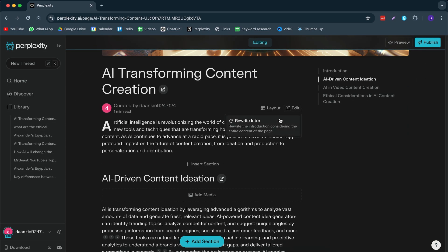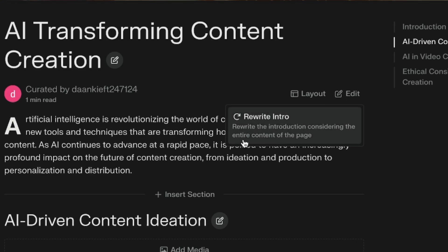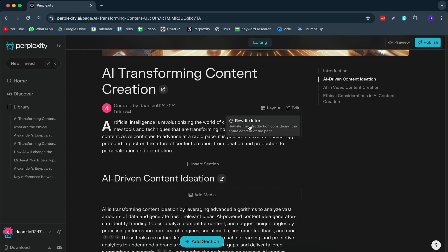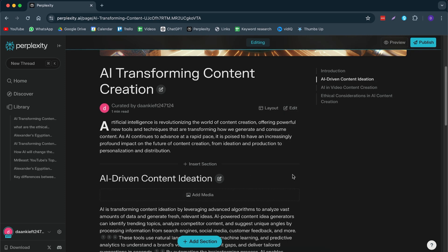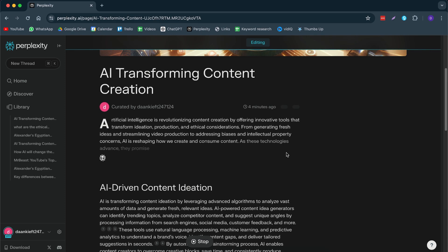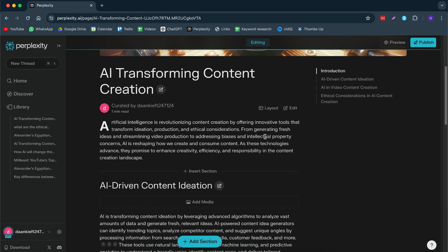Then we can edit all the content if we want to. We can just let it rewrite this intro. So for example, we have artificial intelligence. It's revolutionizing the world of content creation. Let's say I don't like this. Then I can just click on edit, rewrite the intro. And now it will start rewriting it to something different.